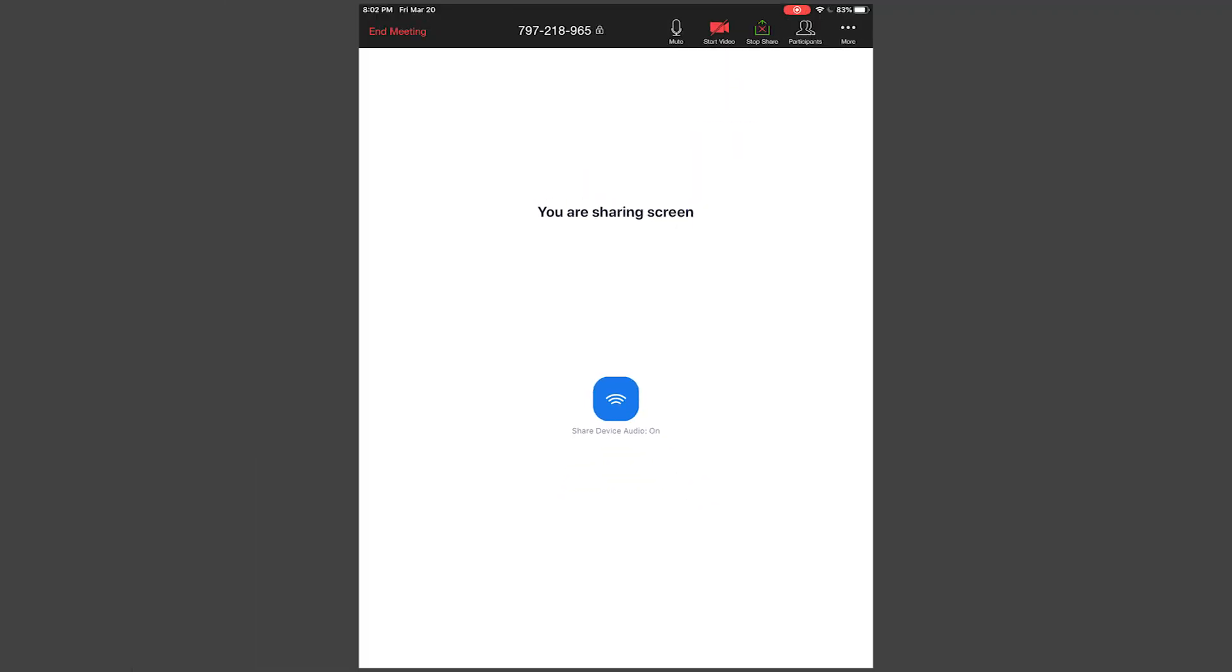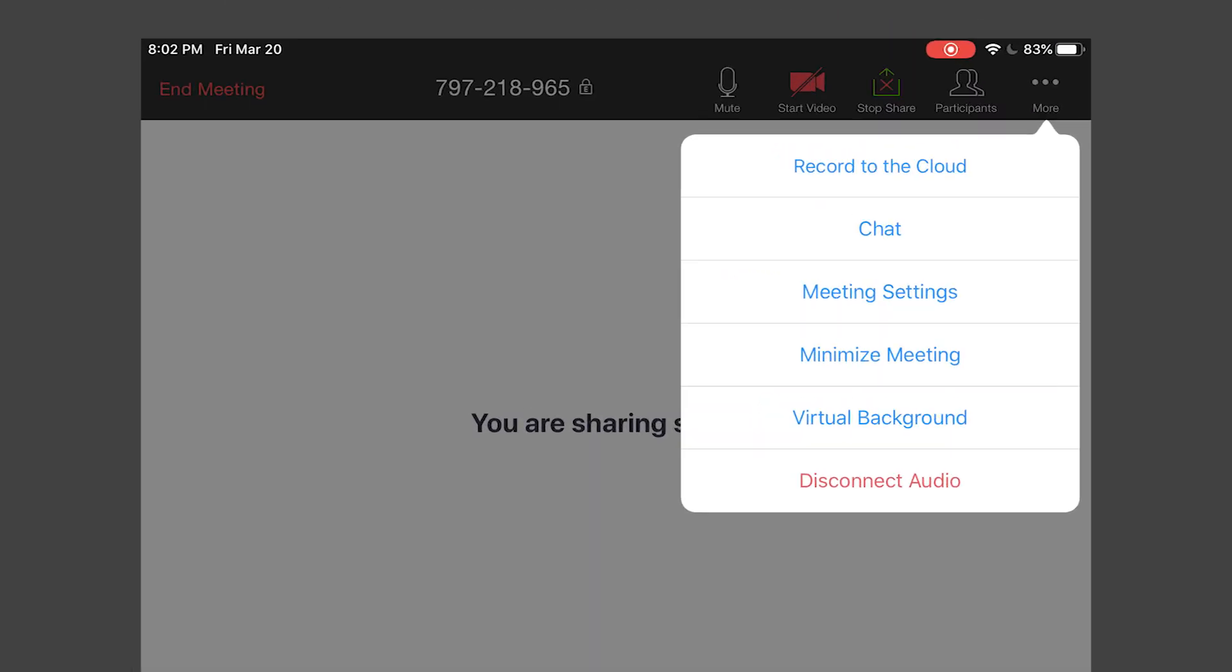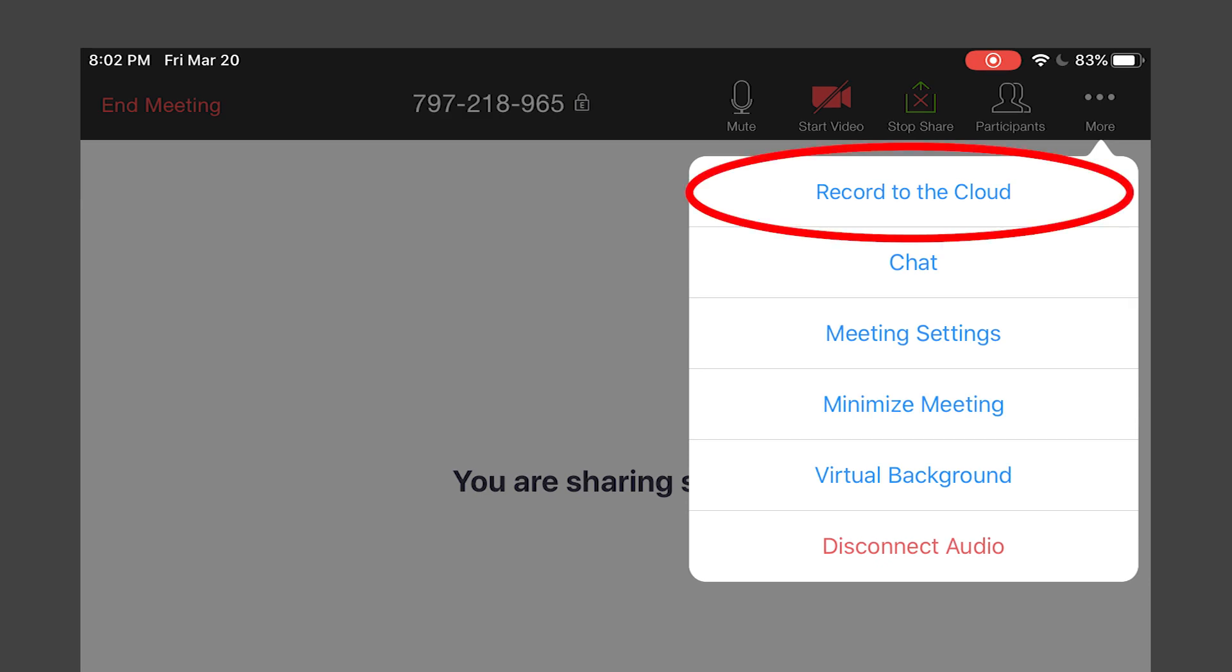If you'd like to record for later use, tap the three dots menu and select Record to the Cloud.